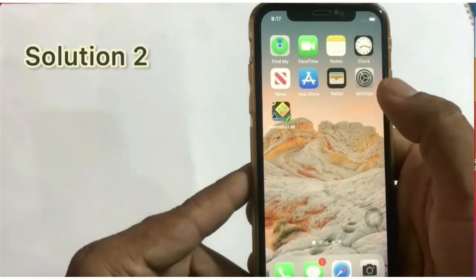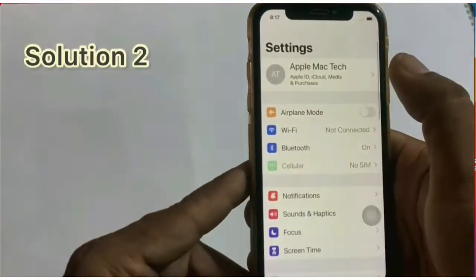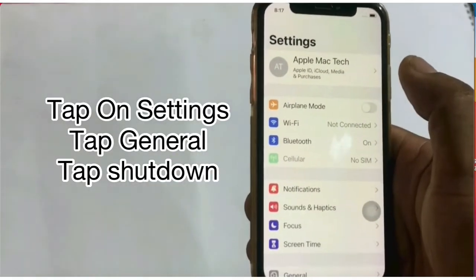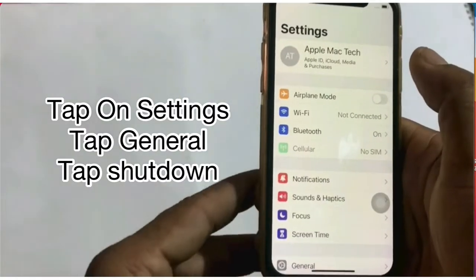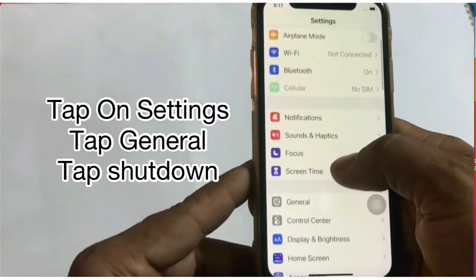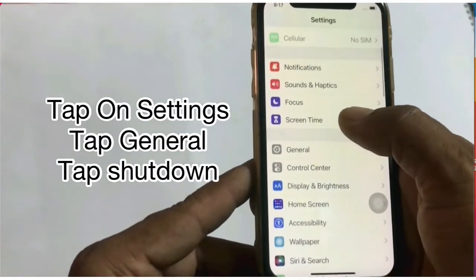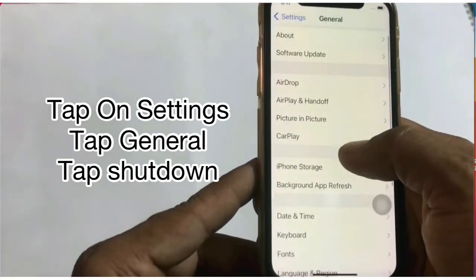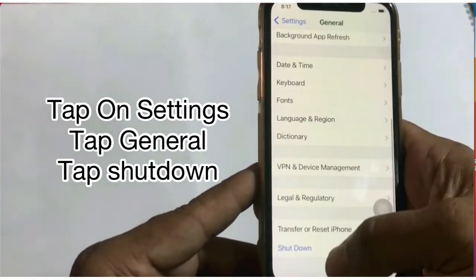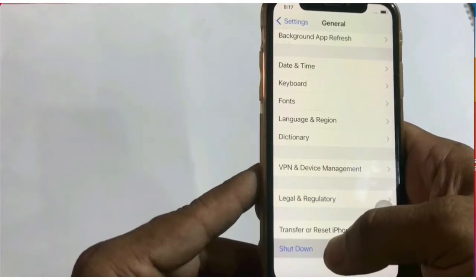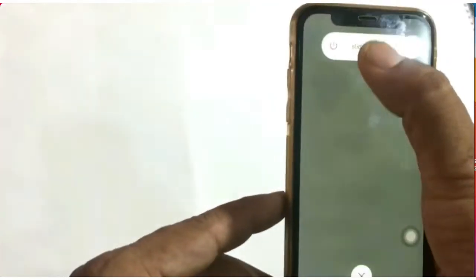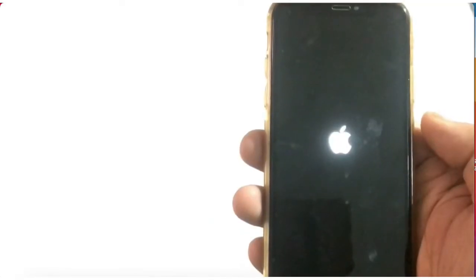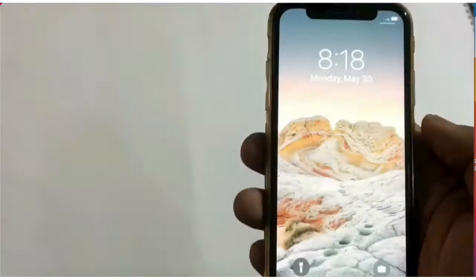Solution 2: Tap on the Settings app, then click on General. Scroll down to find Shutdown and turn off your device. After a few seconds, turn it back on.